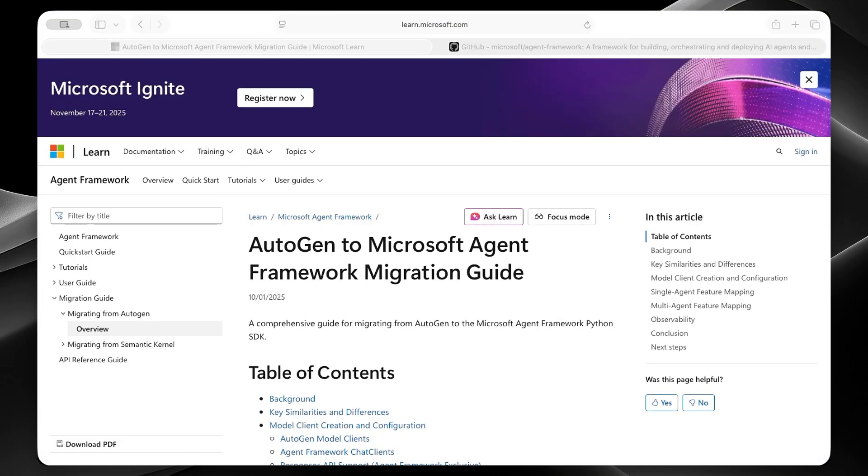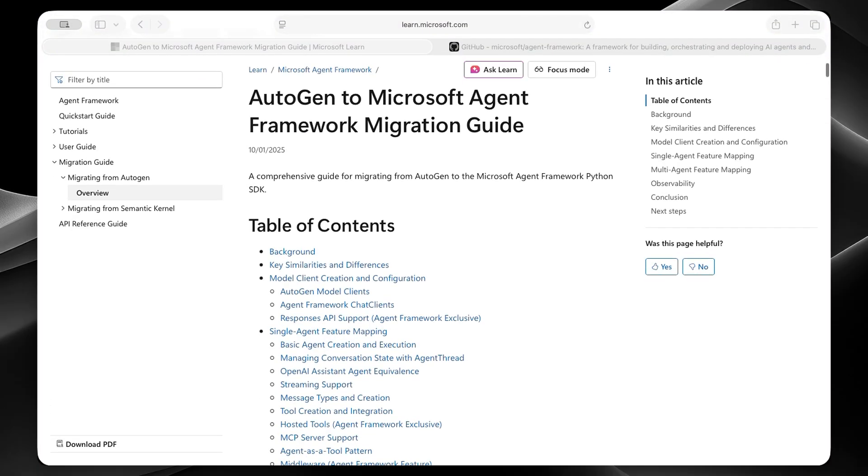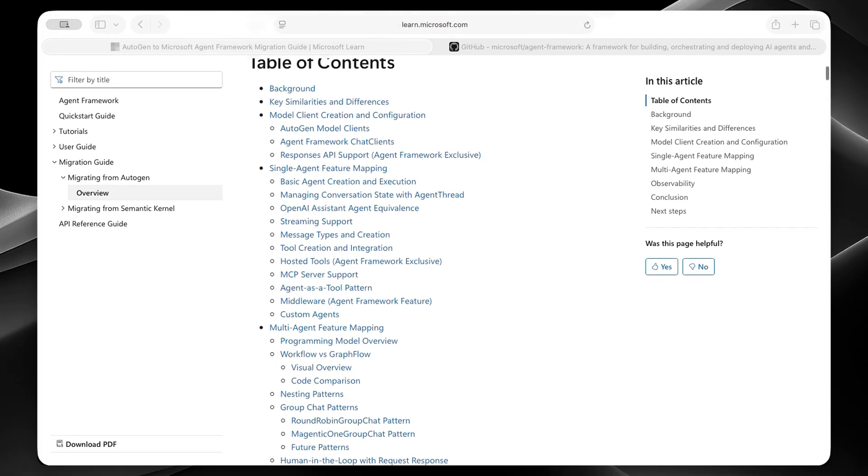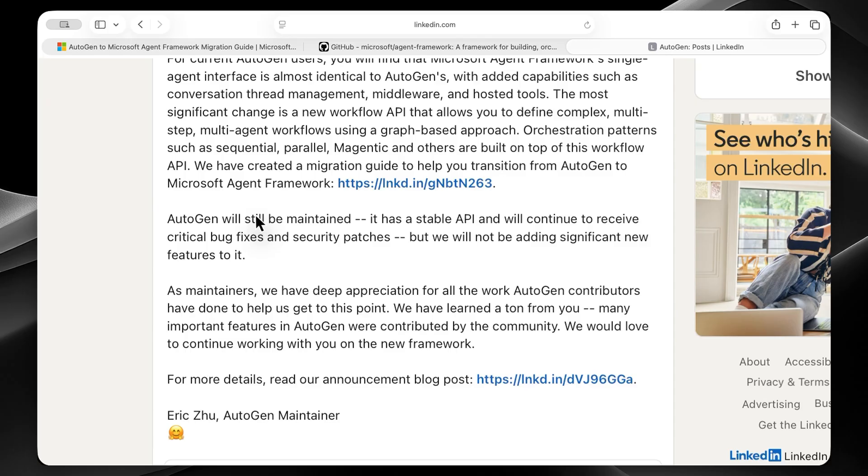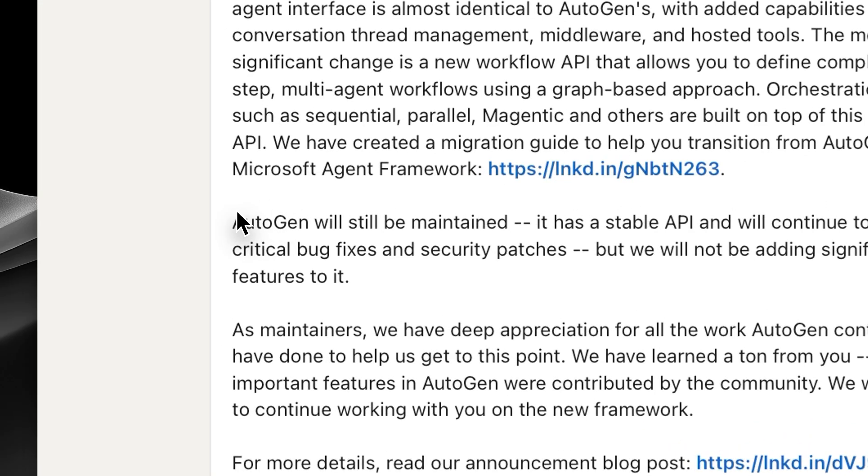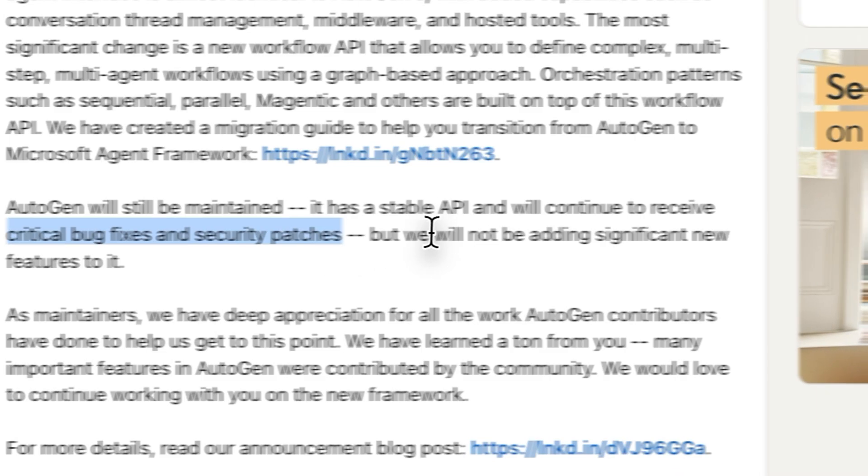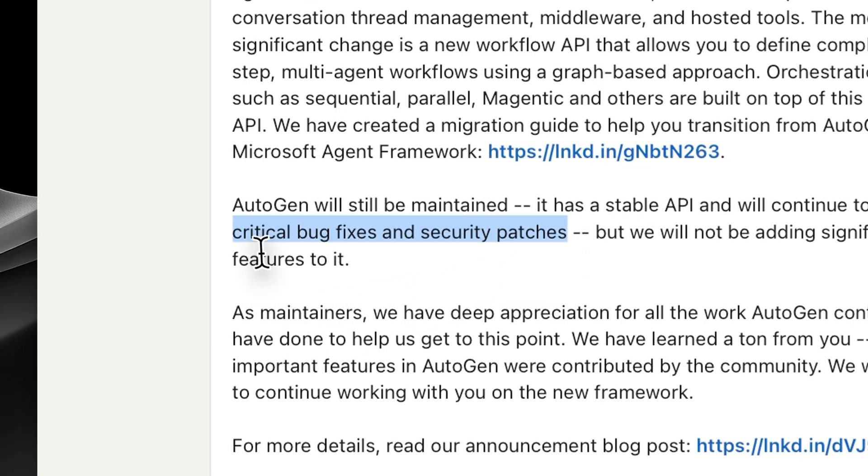Here's the key question everyone's asking. Will Autogen still be maintained? Well, they do have this comprehensive migration guide from Autogen. And if you read between the lines, it's pretty clear. Now, you don't actually have to read between the lines. Just take a look at this LinkedIn post on the official Autogen page. They're obviously saying that Autogen will get some updates, like critical bug fixes and security patches,